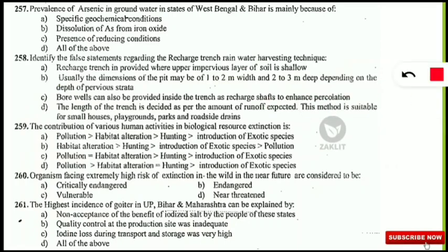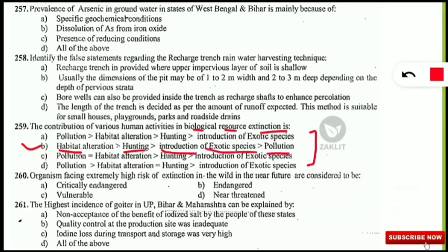The next question asks about the contribution of various human activities to biological resource extinction in decreasing order. The correct option is B: habitat alteration is the main contributor, followed by hunting, then introduction of exotic species, and pollution is the least contributor. If you know that pollution is last, you can directly select habitat alteration as the major contributor without confusion.